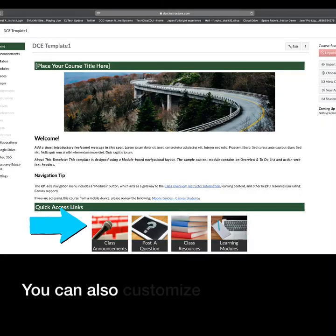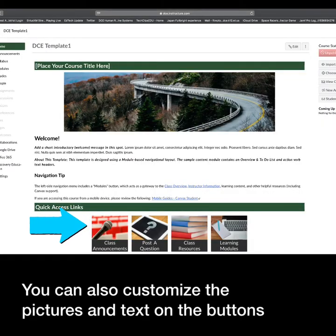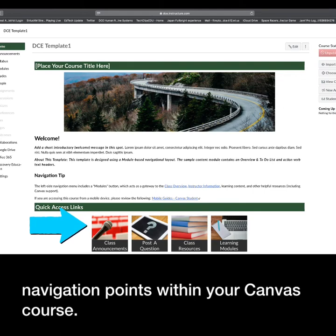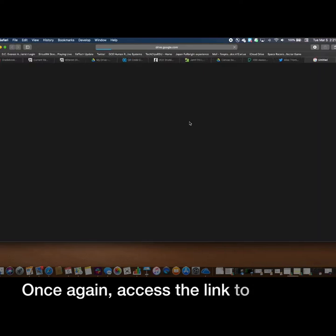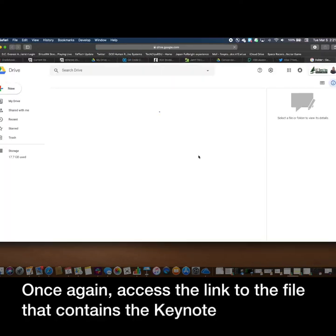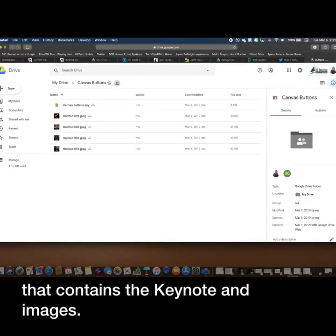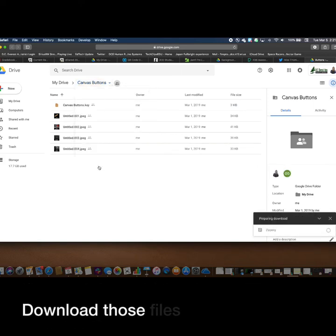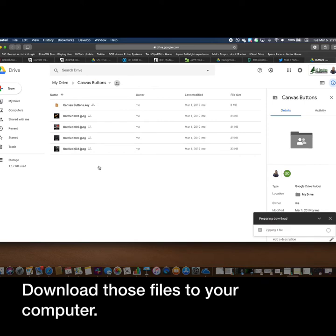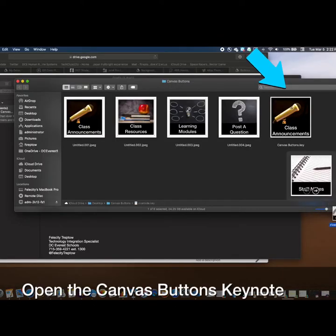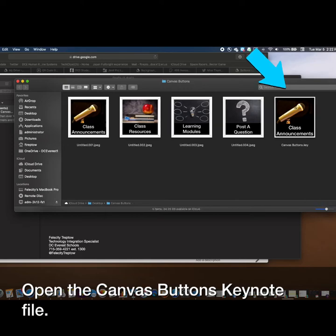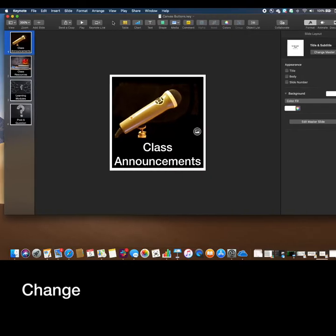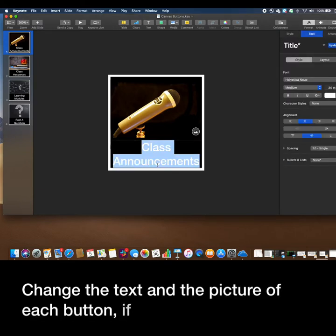You can also customize the pictures and text on the buttons or navigation points within your Canvas course. Once again, access the link to the file that contains the Keynote and images. Download those files to your computer. Open the Canvas Buttons Keynote file. Change the text and the picture of each button if you wish.